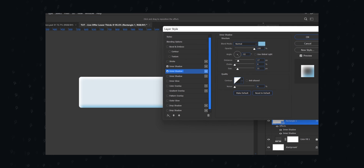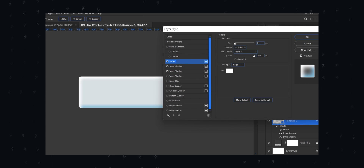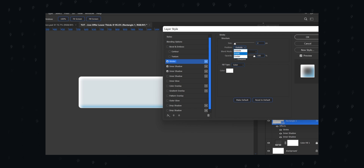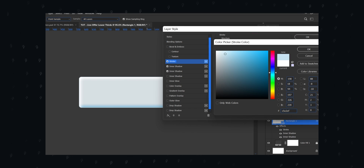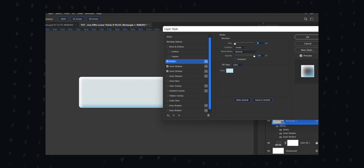Once done, add a thin stroke. Keep the stroke color to a bright color — keep it subtle, not too bold.